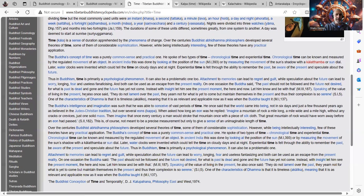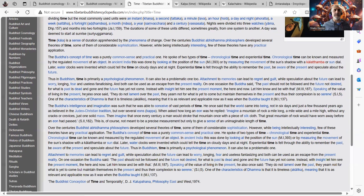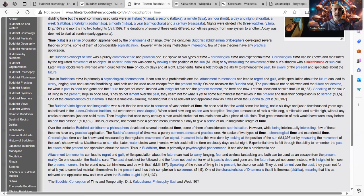Later, water clocks were invented which could tell time on cloudy days and at night. Experiential time is felt through the ability to remember the past, be aware of the present, and speculate about the future, all to do with consciousness, the mind stream in our ignorance. Thus, in Buddhism, time is primarily a psychological phenomenon. Very important point.